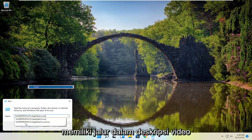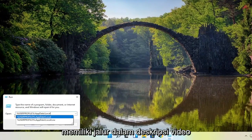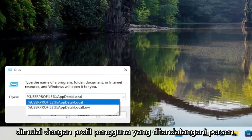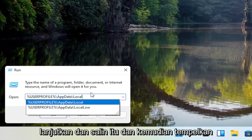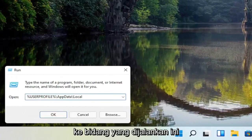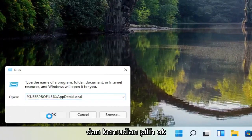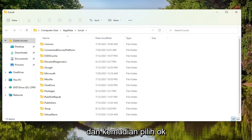Now I'm going to have a path in the description of the video — search your percent signed user profile — go ahead and copy that and then paste it into this run field, and then select OK.